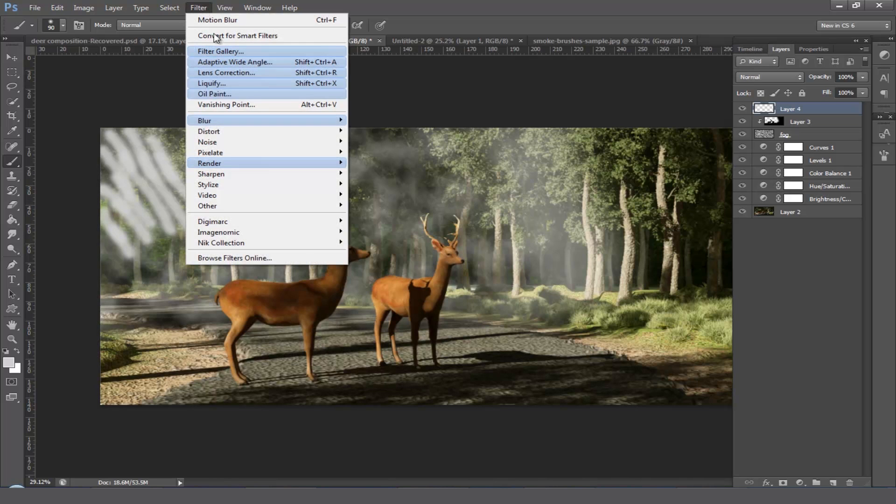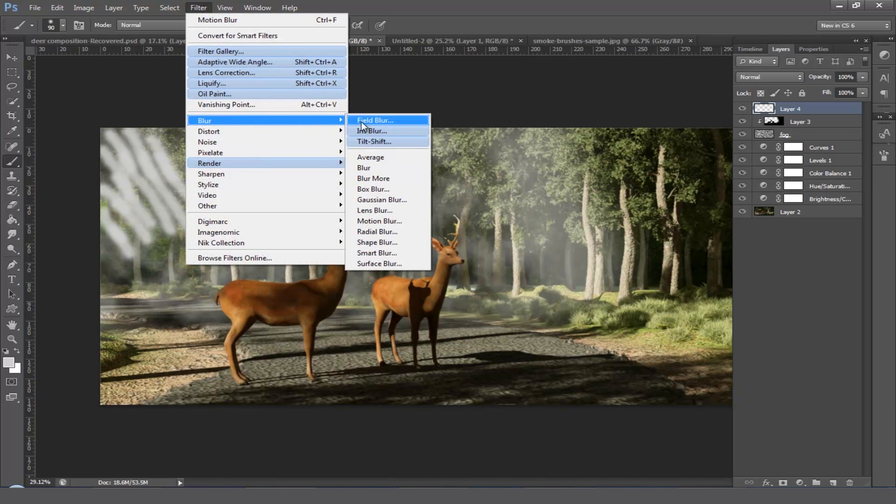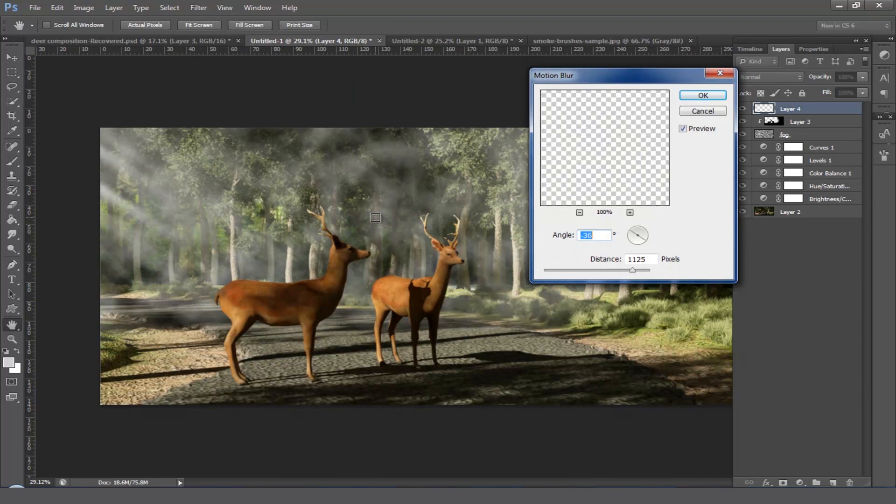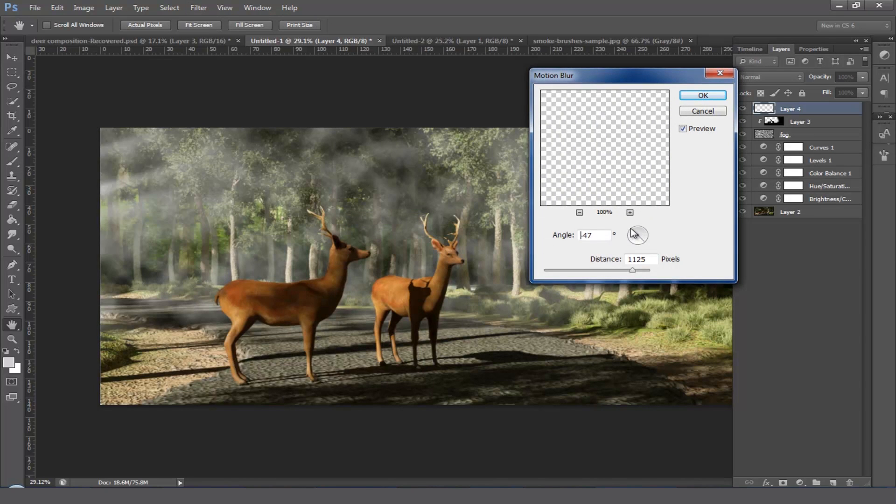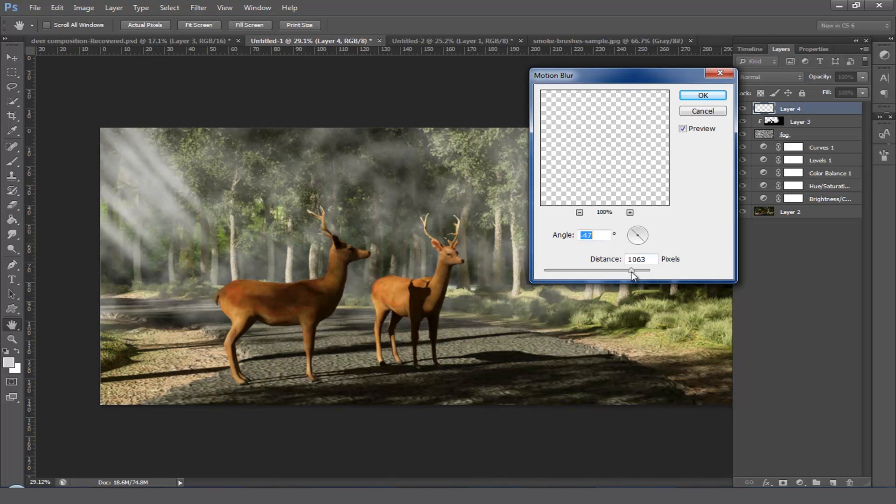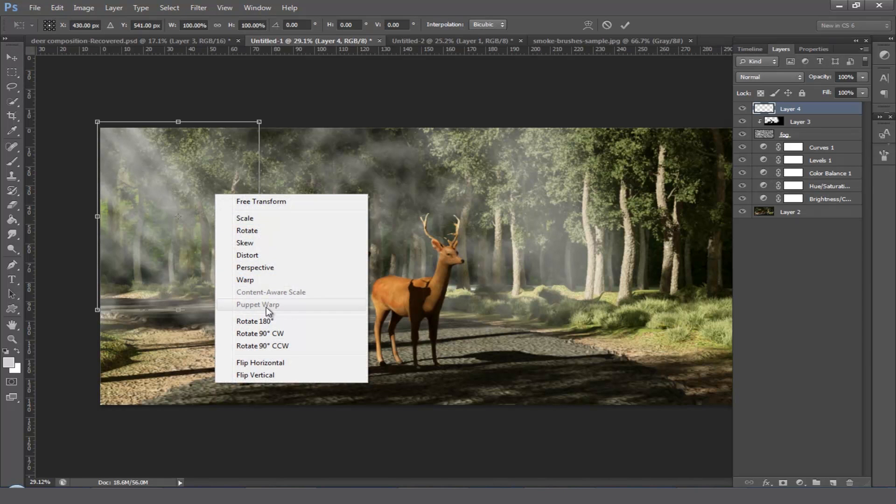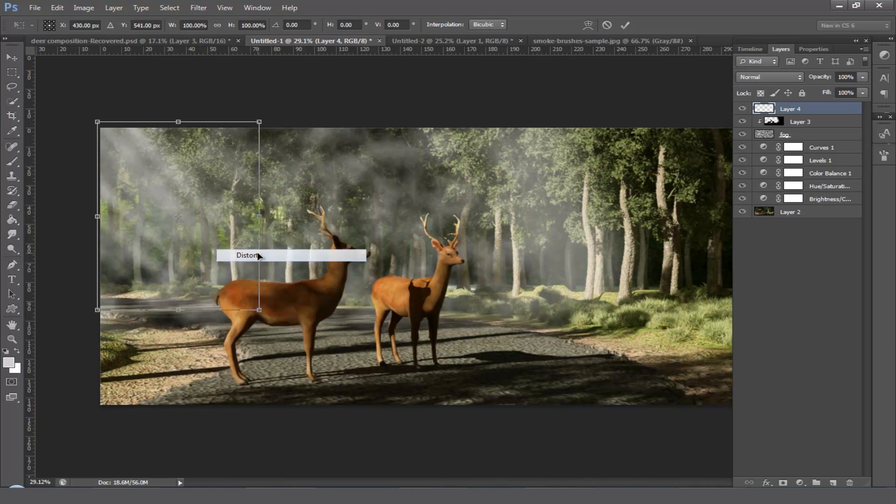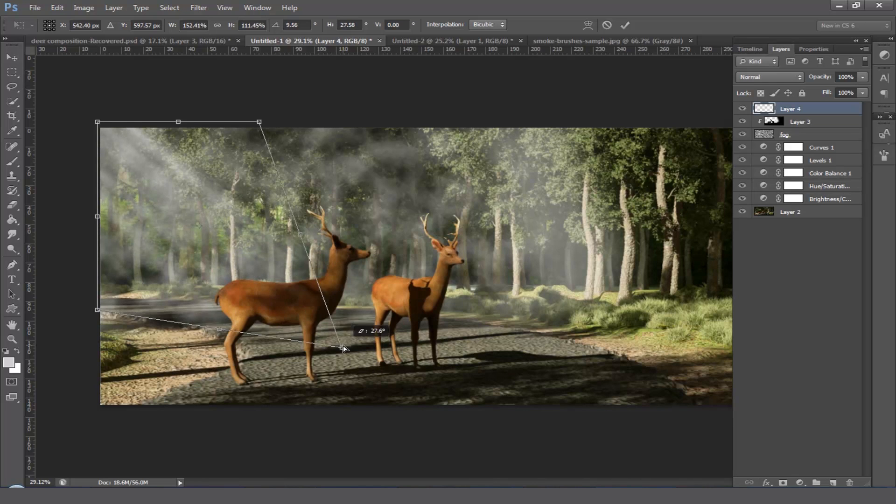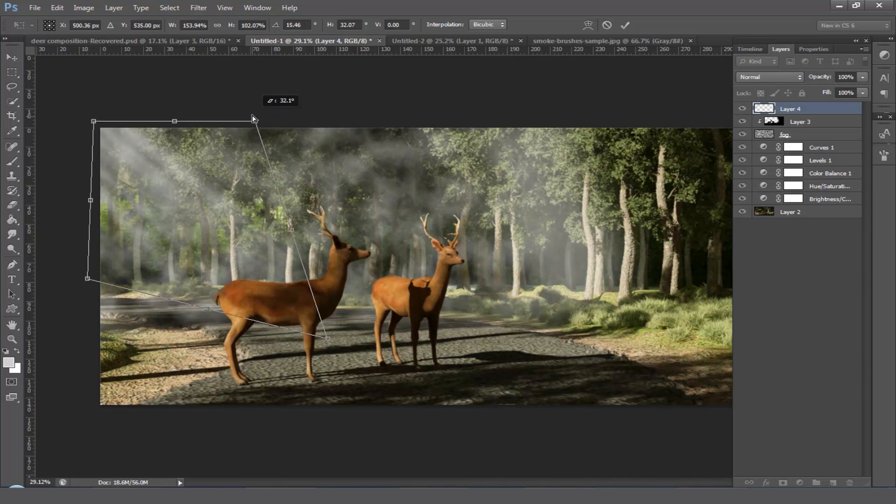Come to the filter, blur, and motion blur. Change the blur direction and also the blur amount. Okay. Transform it by simply pressing Ctrl+T on your keyboard and click the right mouse button and select distort. Start distorting the volume light.